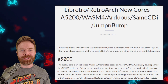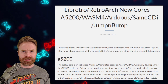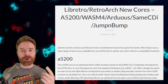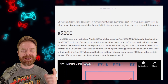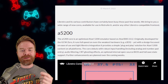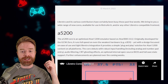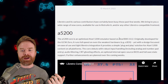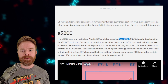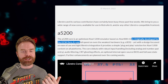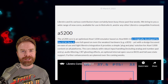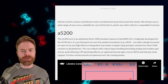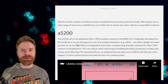Moving on now, we're talking about RetroArch. Yesterday we talked about RetroArch's latest update, and today they've launched a few new cores — five to be exact. We have A5200, which is an optimized Atari 5200 emulator based on Atari800-2020, which was originally developed for the GCW Zero. This means we've got an incredibly efficient core here that should run on a bunch of different hardware.